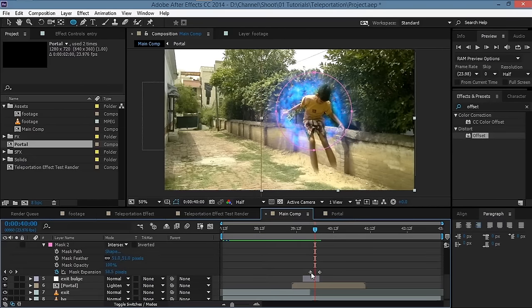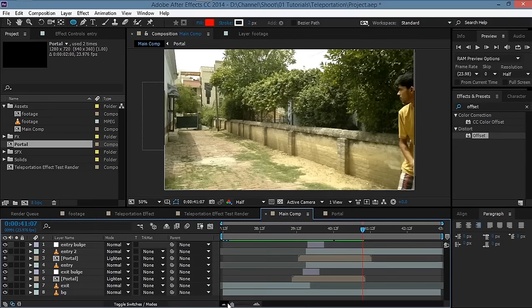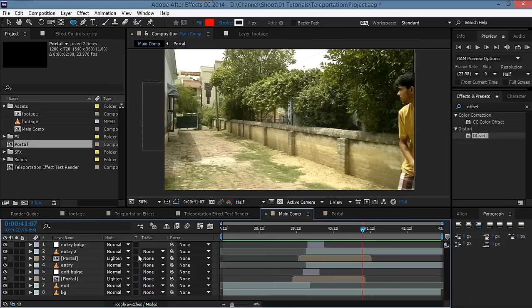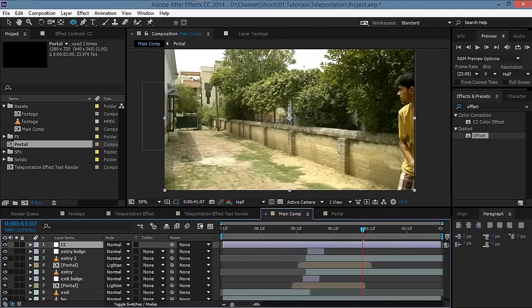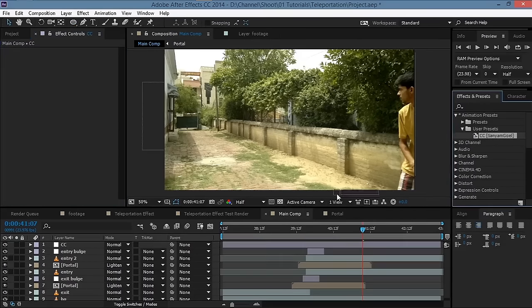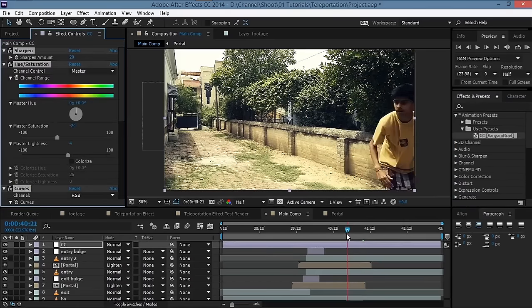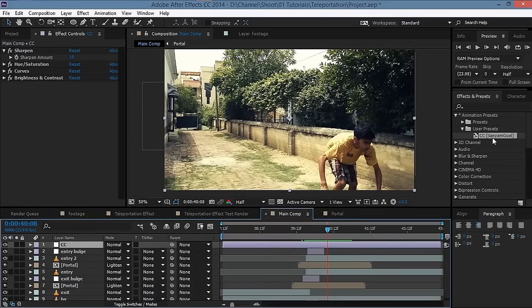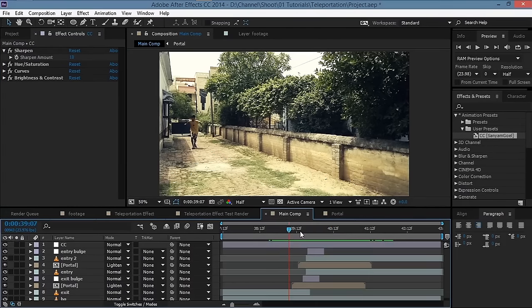We're missing a leg, so hit MM and move that keyframe a bit ahead. Now add some color correction: right-click, new adjustment layer, rename it 'CC'. I made a preset to save time, so drag the preset onto the adjustment layer for an instant correction. Decrease the sharpen amount to 10 — you can download the preset from the description.